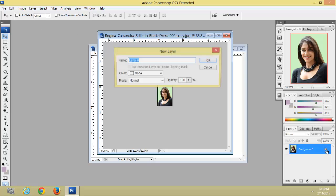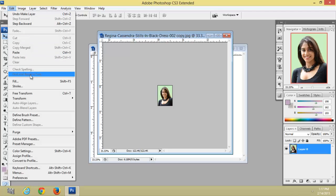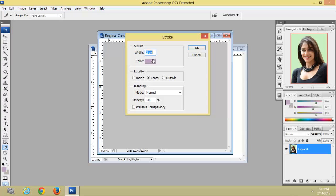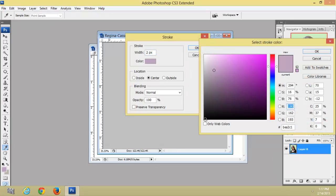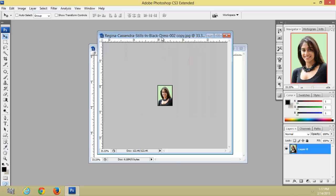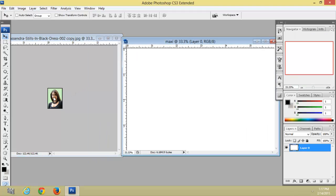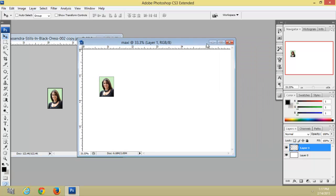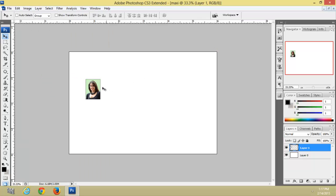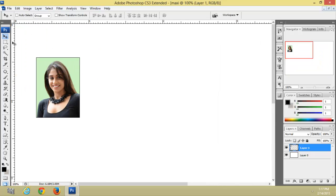Remove the lock. Now go to Edit > Stroke. Select black color. Now drag this stamp size photo into the maxi size photo. By giving a stroke we will get a border like this — it looks very beautiful.